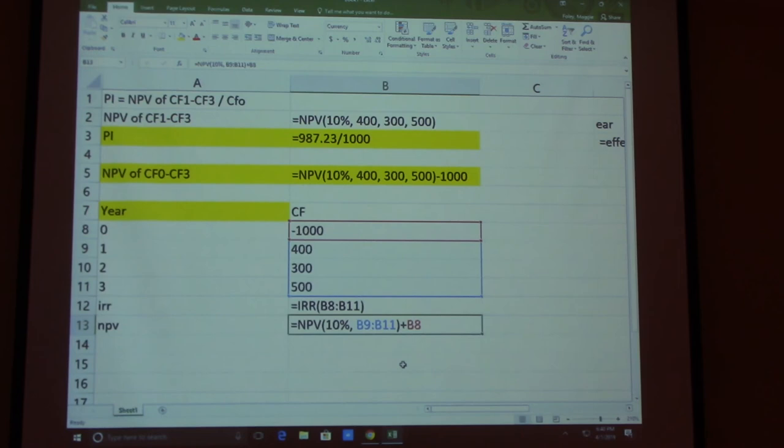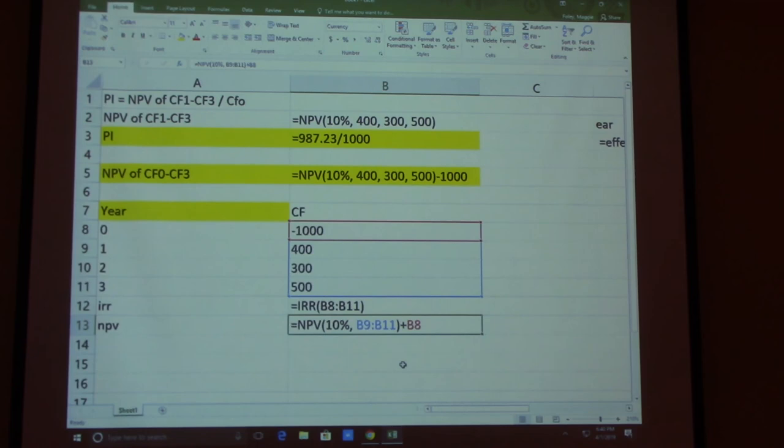For payback period, you go year by year until you figure out at what time you don't owe anything anymore — your debt is completely gone. Then count from the beginning to that time, and that's your payback period.